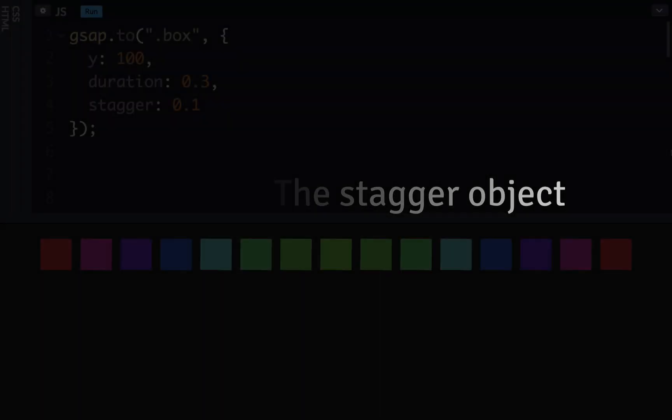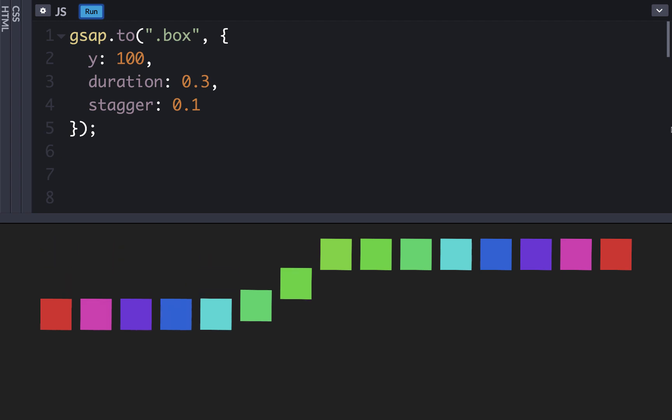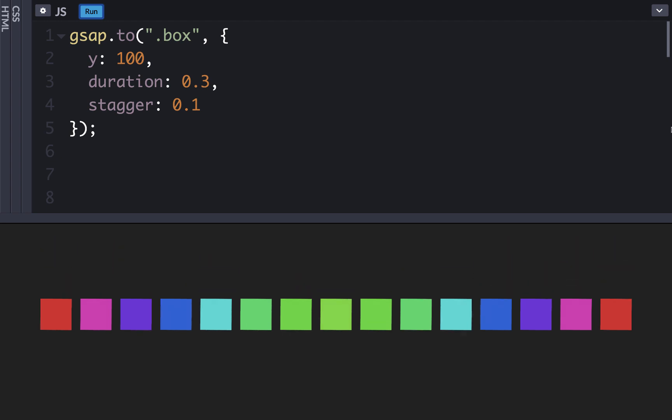Thus far we've only used simple staggers, but GSAP gives you even more control over how your animations are staggered. For more complex staggers, we can make use of a stagger object. So in this animation, we can see that each box is being animated down 100 pixels from its original position, starting 0.1 seconds after the previous animation starts.